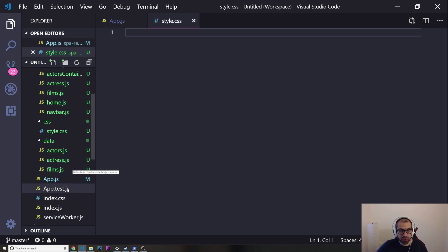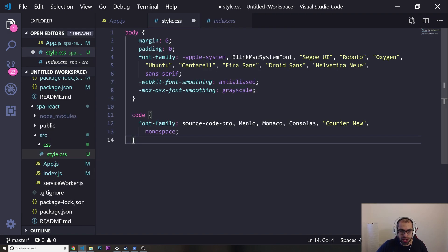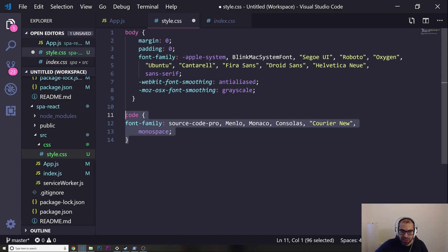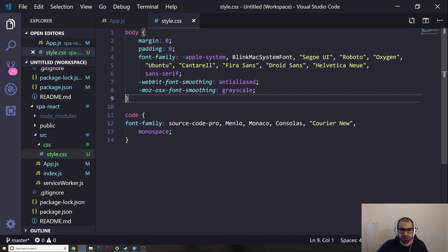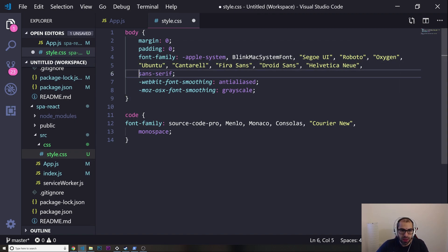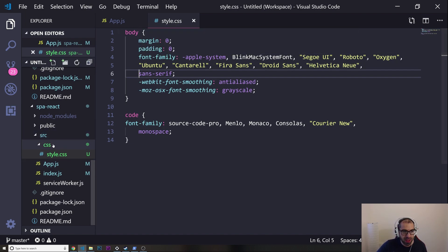I'm going to copy some styles from a previous project — this was coming with React and I deleted it before, which I shouldn't have. I'll paste it in here because the code looks nice with this CSS styling. If you want to copy this, just pause the video — there's no point re-typing it.